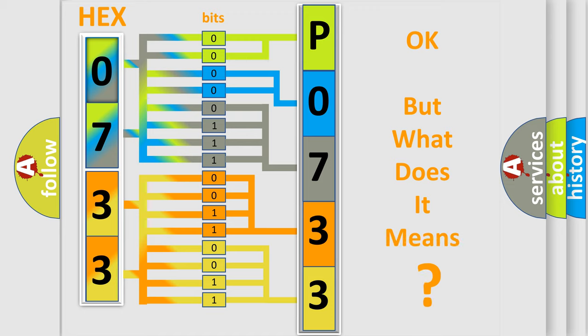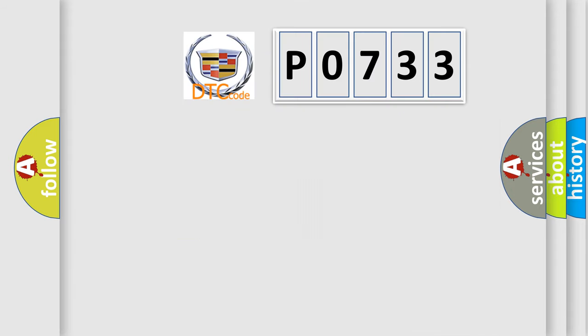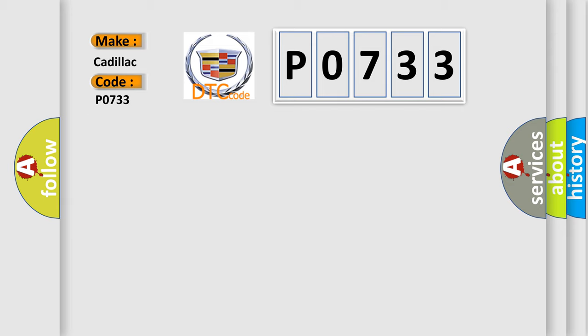The number itself does not make sense to us if we cannot assign information about what it actually expresses. So, what does the diagnostic trouble code P0733 interpret specifically for Cadillac car manufacturers?